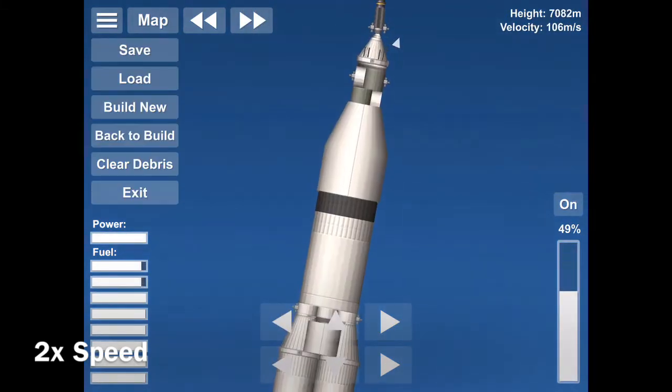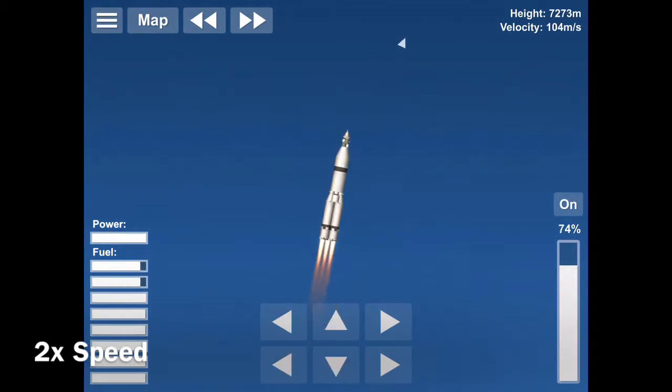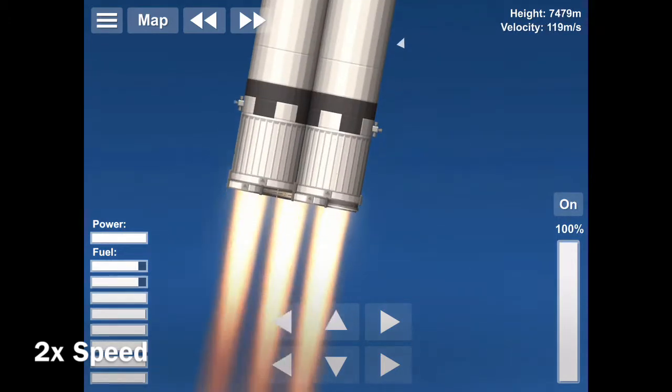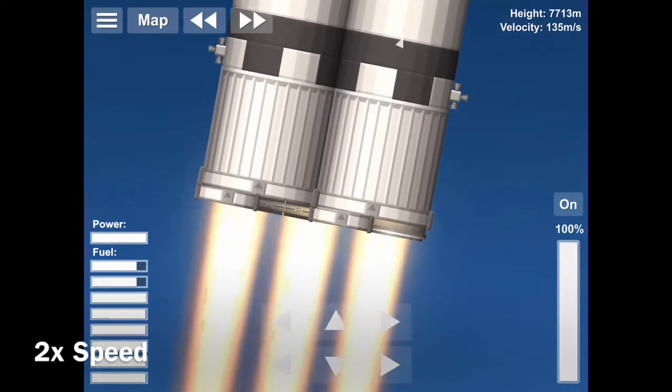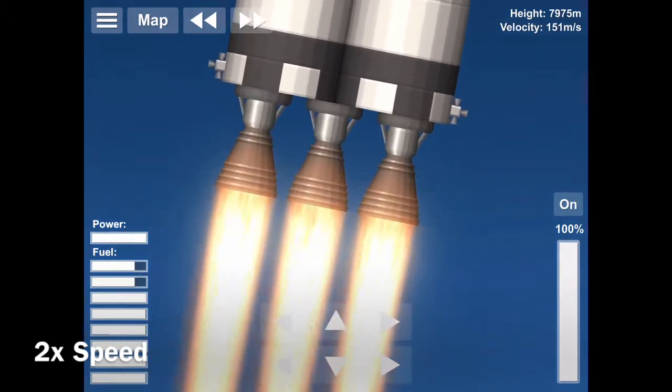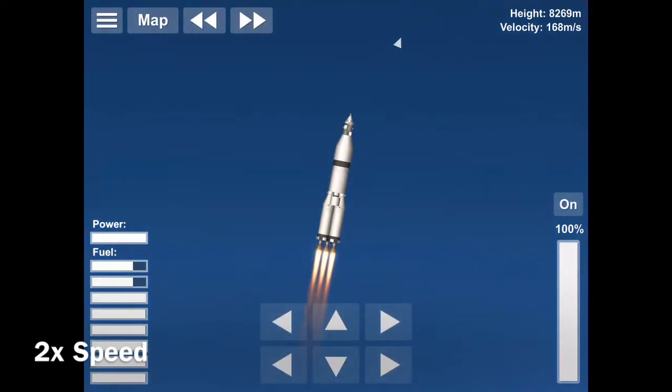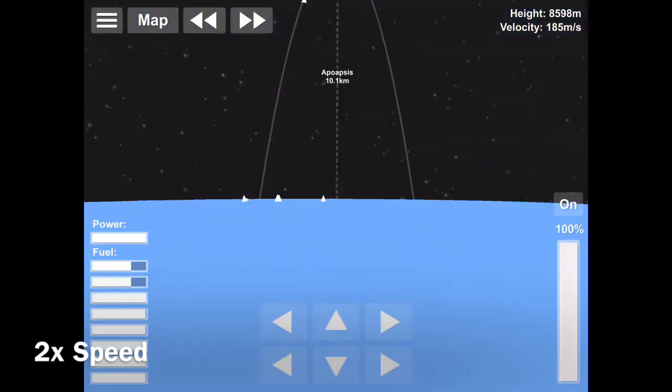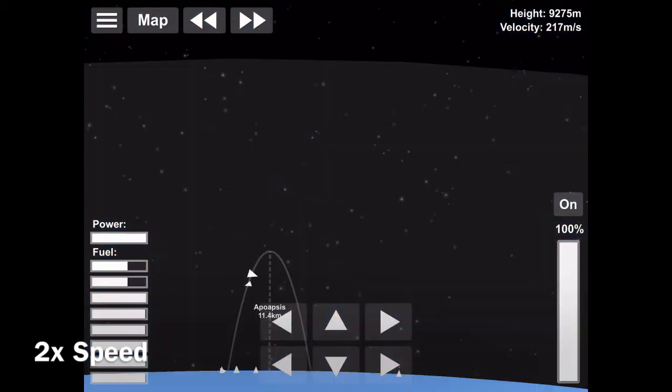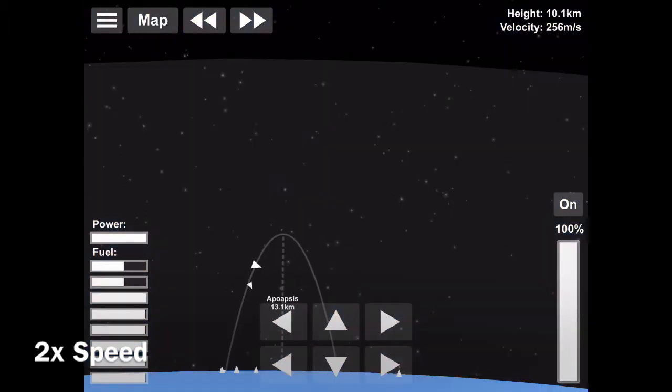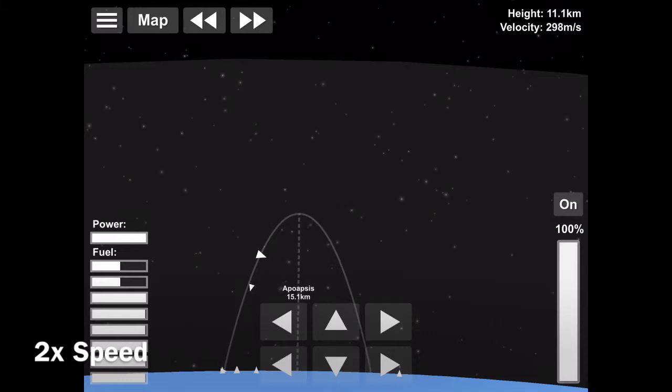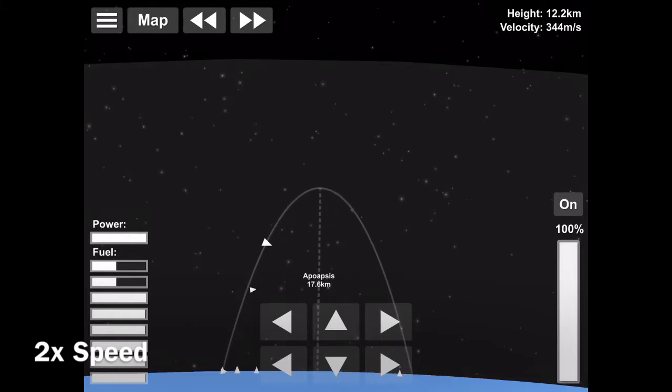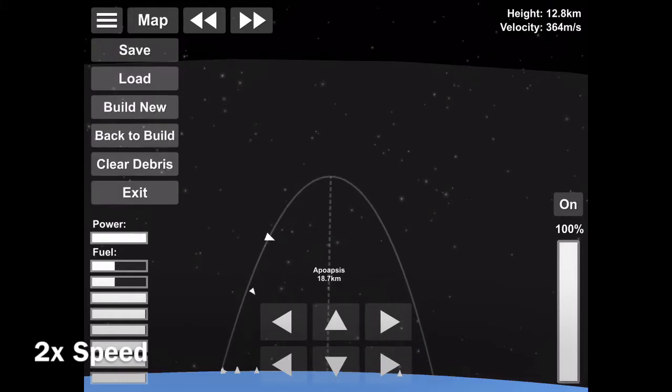On this mission, they would finally beat the Russians to the moon. And the Apollo 11 launch went according to plan, and they got into orbit successfully.